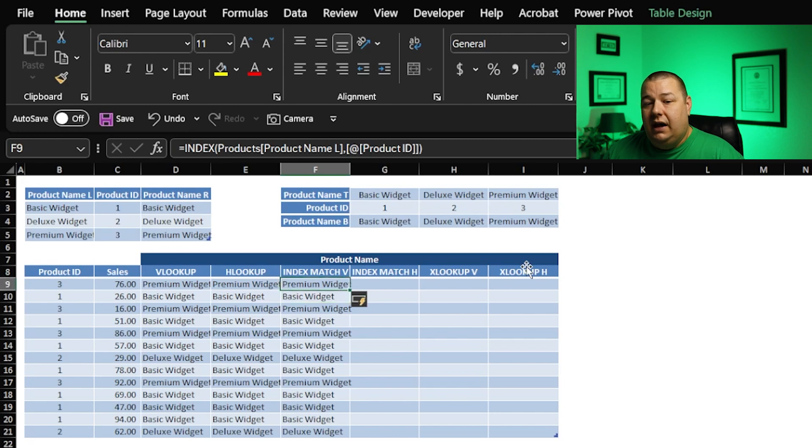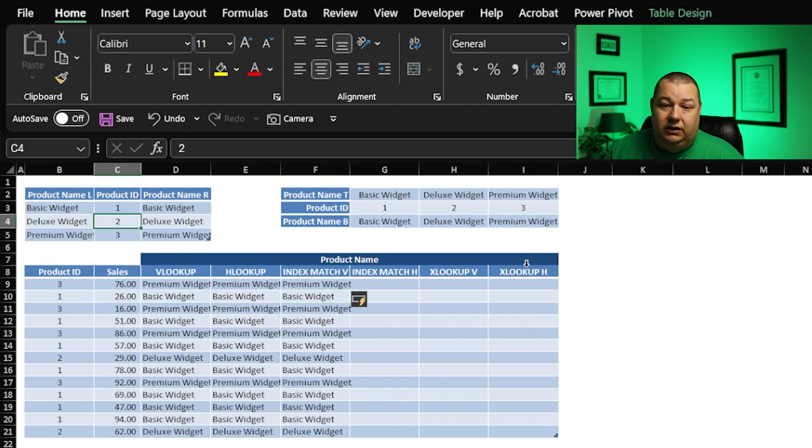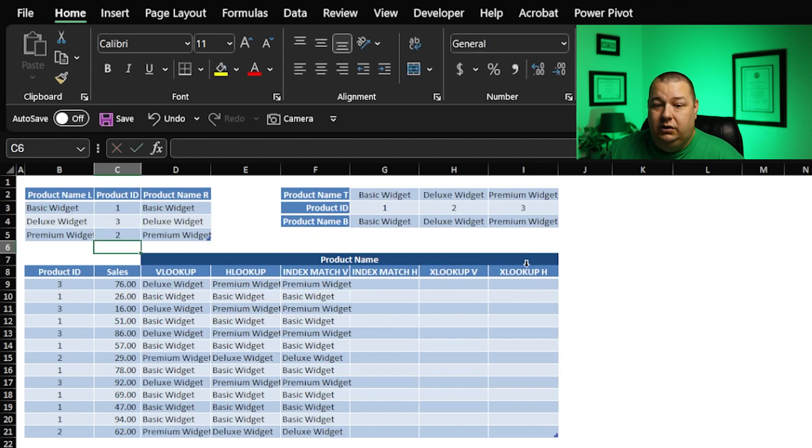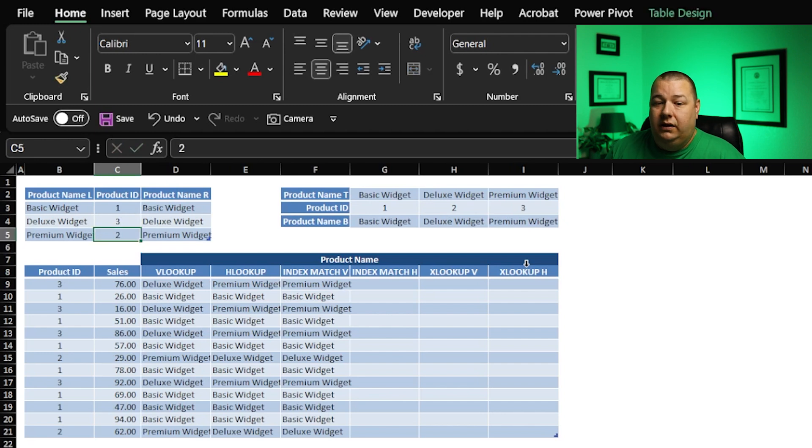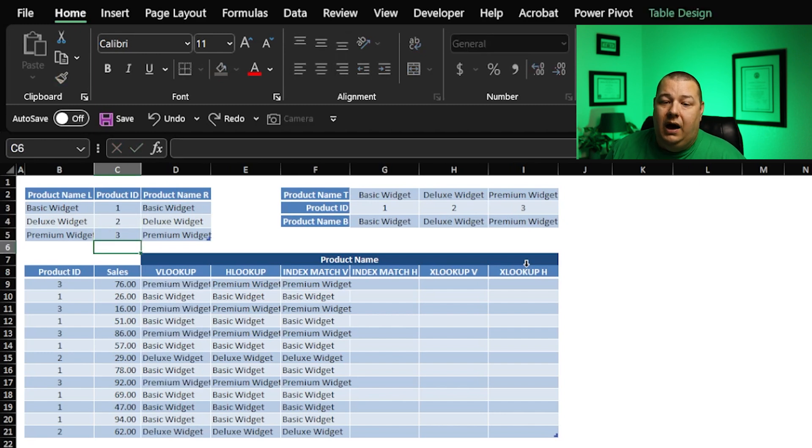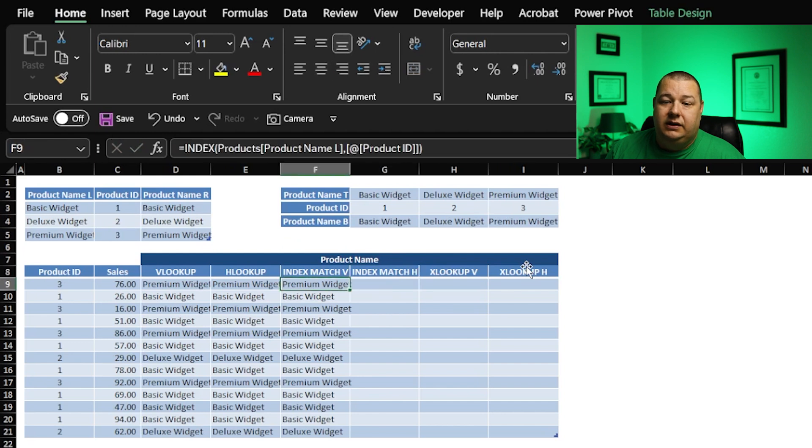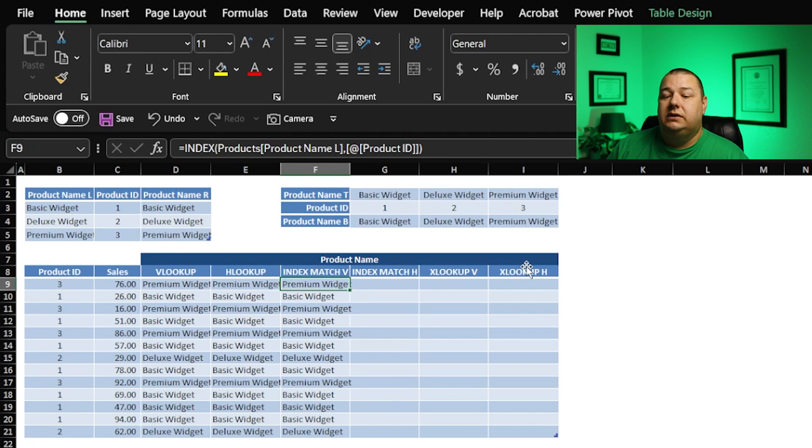But where this breaks down is if just in case, let's say that the deluxe widget is actually item number three, and this is item number two, now everything breaks, right? We don't want that. So that's why you don't want to rely on simply indexing, unless you know that your index references are perfect like this.